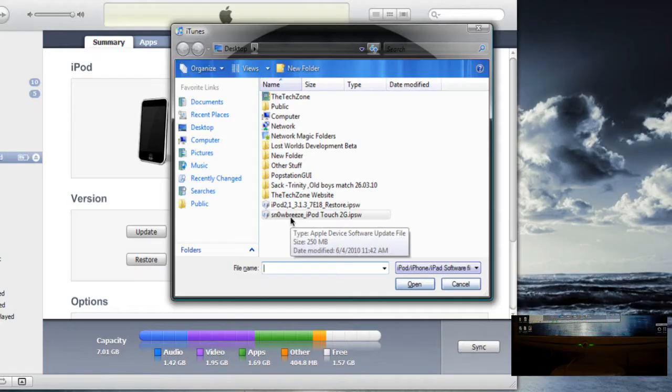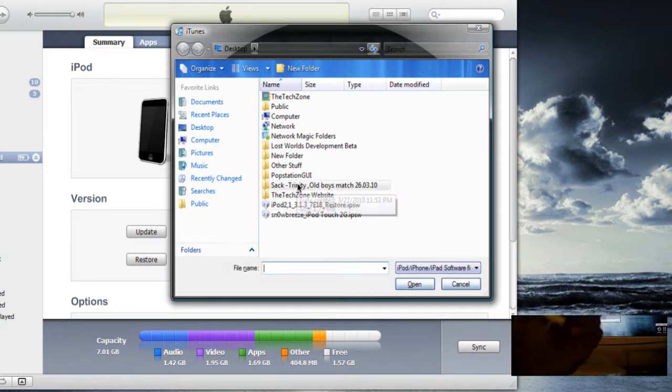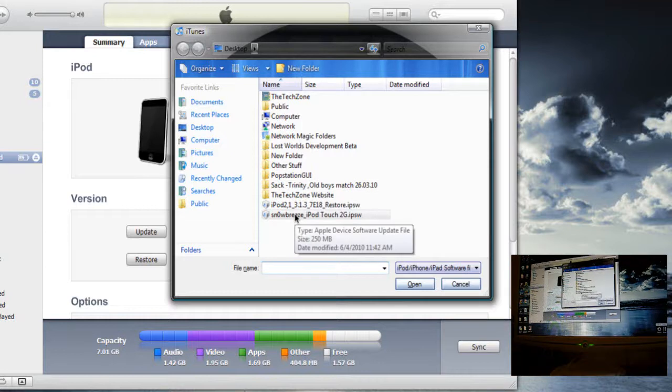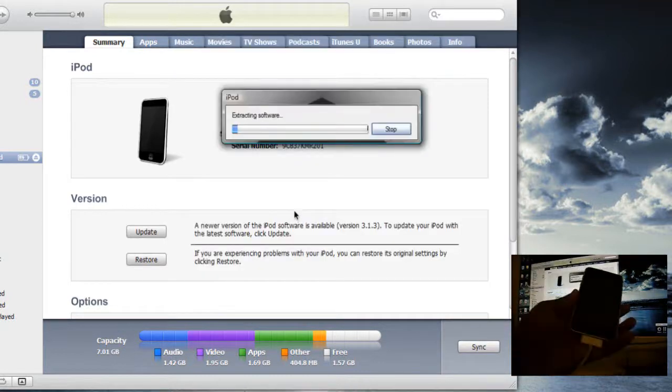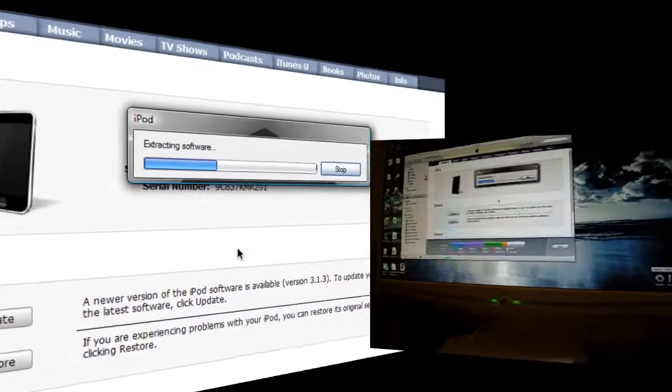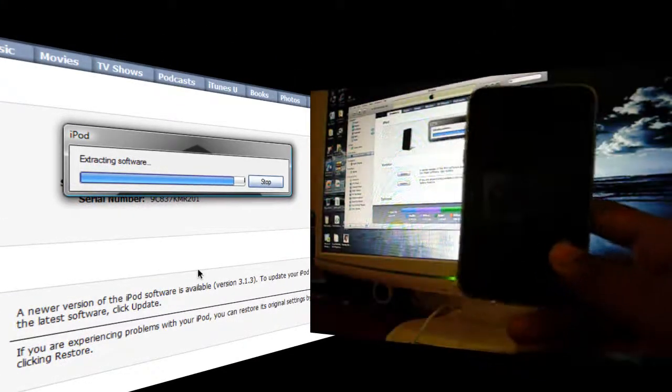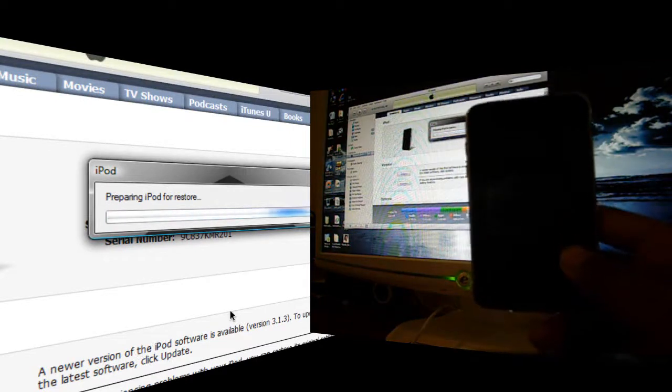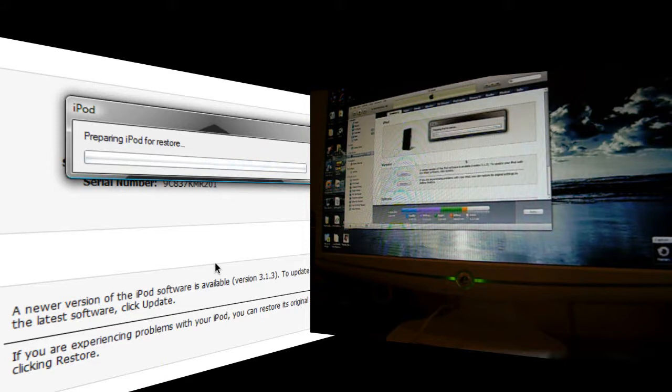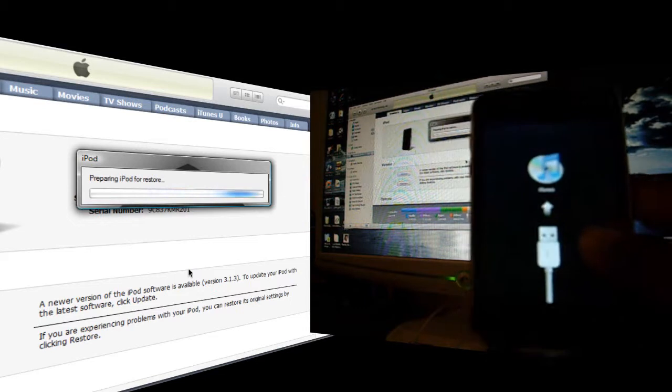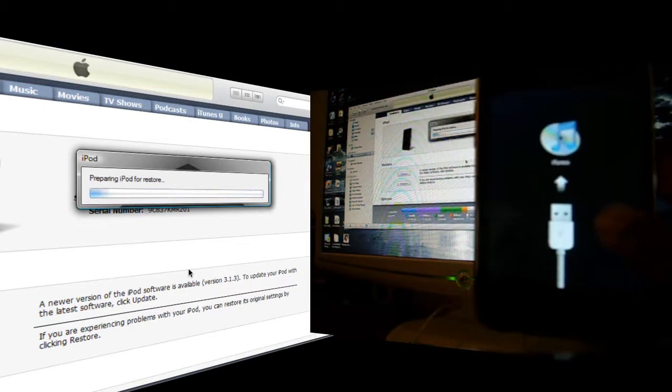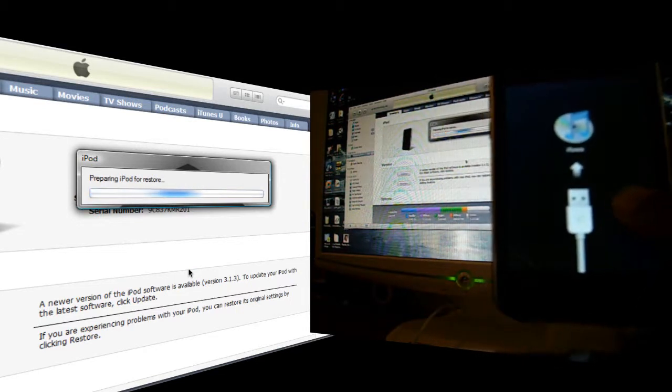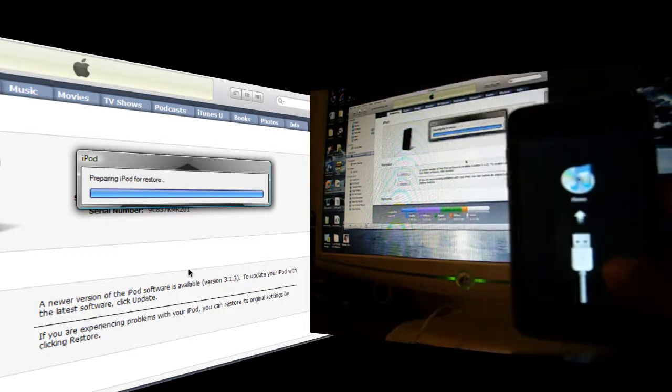Let me just show my iPod. We are going to select the SnowBreeze file. Now it is going to start extracting. It is going to prepare the iPod to restore. So you can see now I am showing this iTunes connect to iTunes logo.